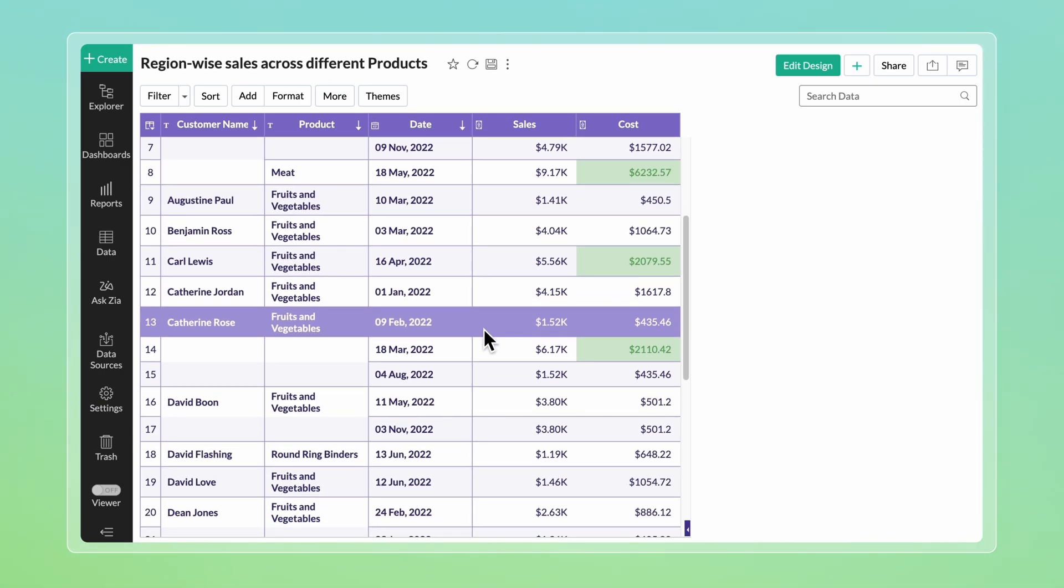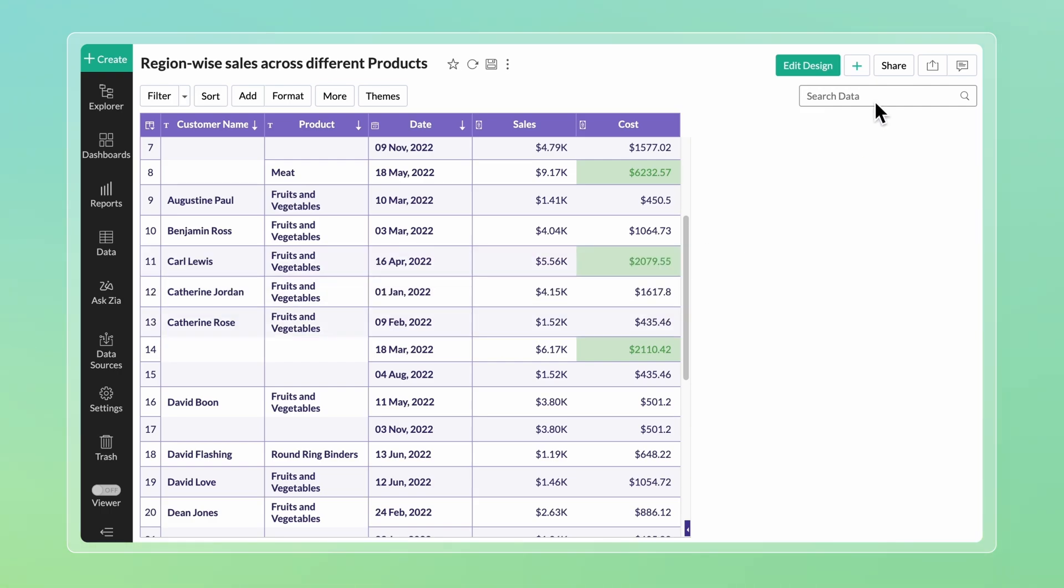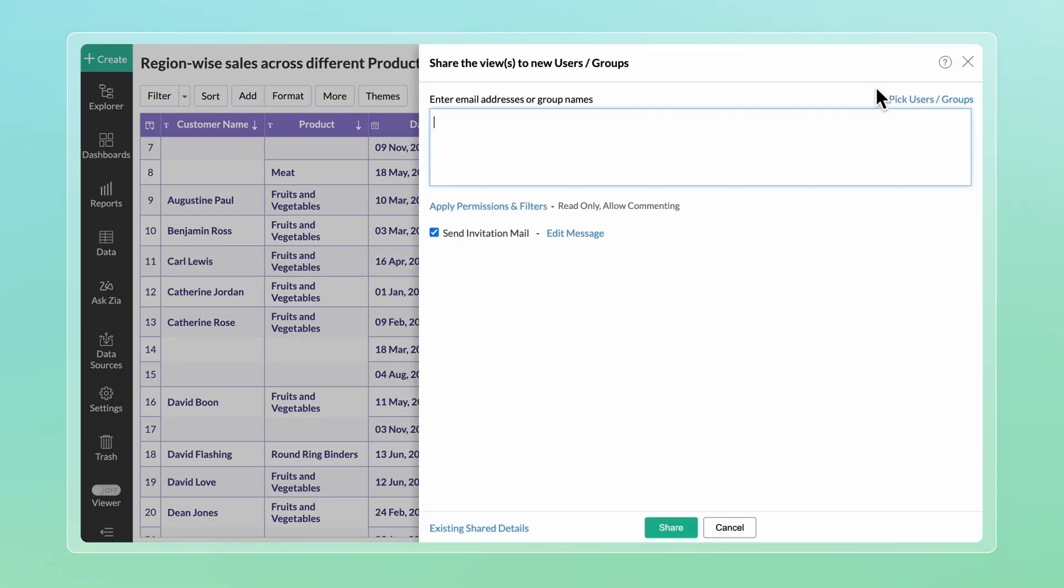Your tabular view is now ready. You can share and publish these tables using Zoho Analytics.